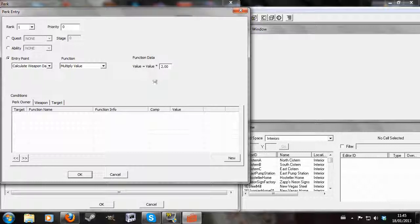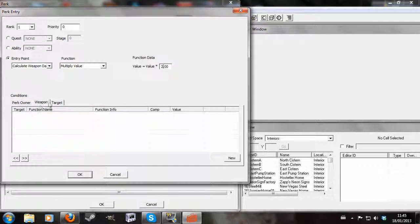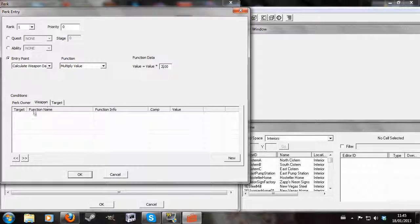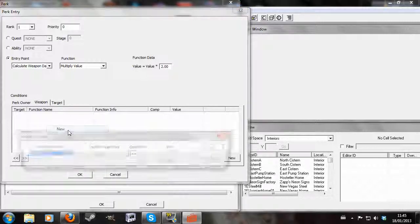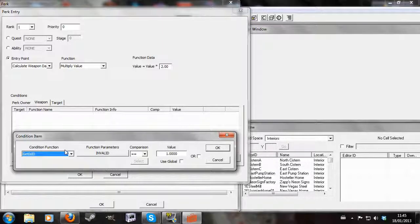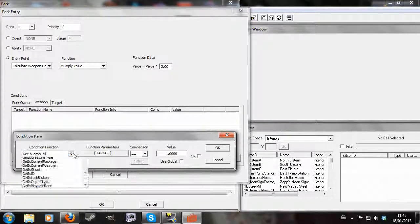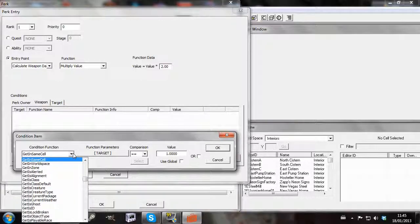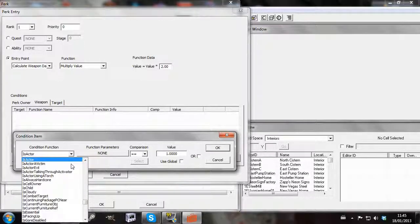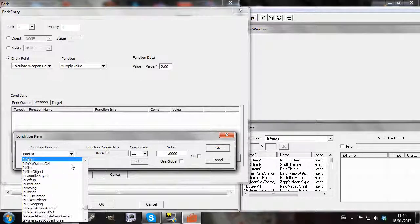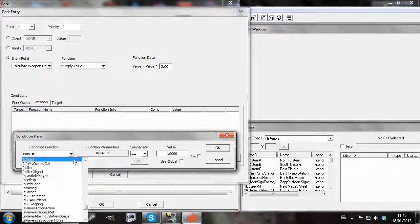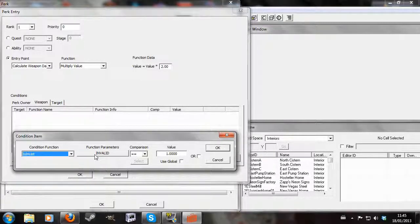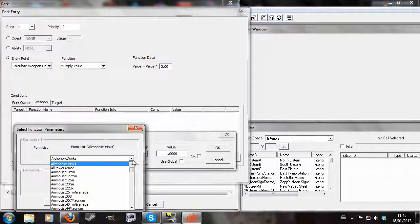And you'll see here because I've chosen weapon damage there are three sets of conditions. There's a perk owner here, weapon here and target here. And so I'm going to apply a condition to a weapon by right clicking and newing. And I'm going to go and I'm trying to find the right thing. There we go. Is in list. And now I'm going to search for the list that I want.